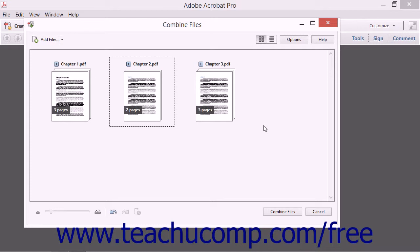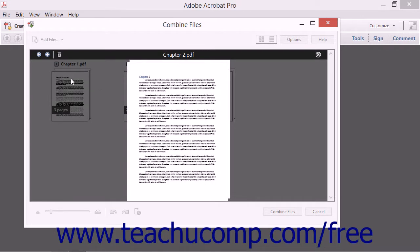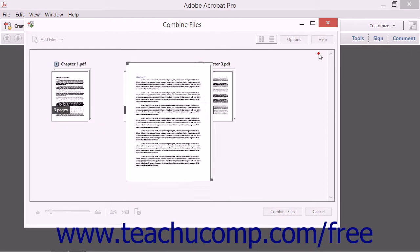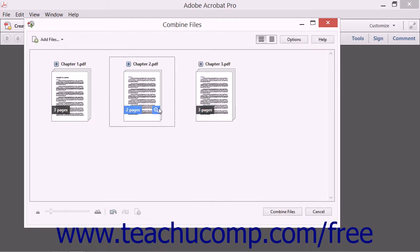As you add files to the Combine Files dialog box, note that you can also click the Undo, Redo, and Remove Selected Items buttons that appear at the bottom of the dialog box in order to undo the last addition, redo whatever you undid, or remove the selected item within the Combine Files dialog box.